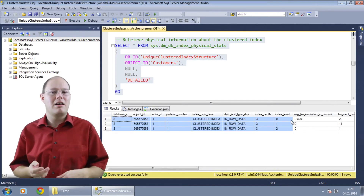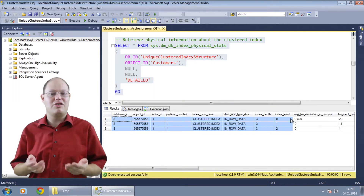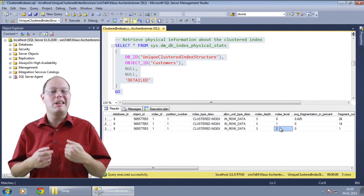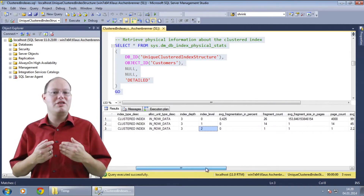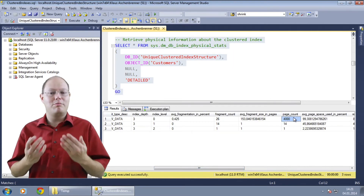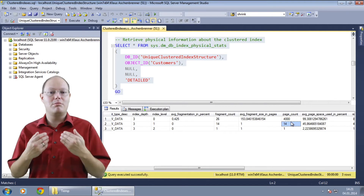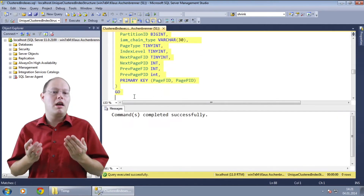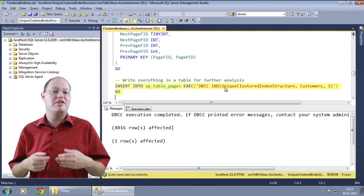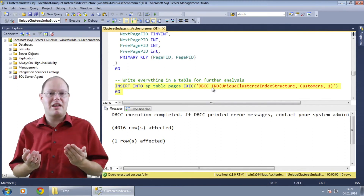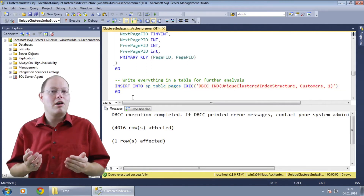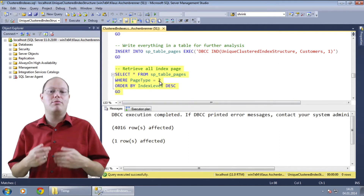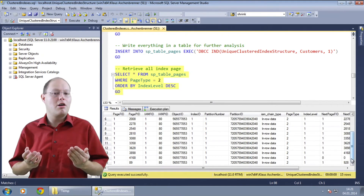With the detailed mode, SQL Server returns one record for every level in the clustered index. In our case we get back three records because the clustered index consists of three levels: the leaf level, the intermediate level, and one sub-level where the one and only index root page is stored. As you can also see from the column page count, we have 4000 pages in the leaf level, 14 pages in the intermediate level, and one index root page. In the next step I am creating a simple helper table to store the output of the DBCC IND command, which we use to retrieve all the pages of our clustered index.